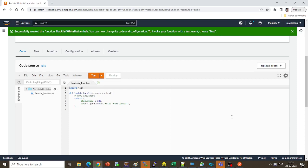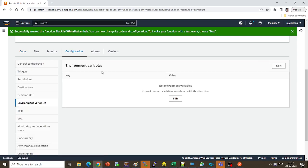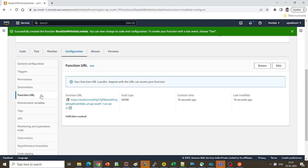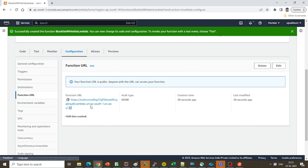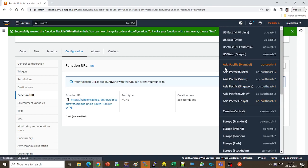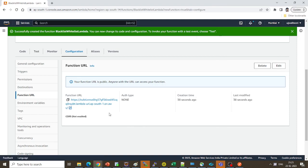The Lambda function has been created with sample code already in place. Click on 'Configuration', then 'Function URL' — it shows you the function URL. The URL is suffixed with 'lambda-url dot region-code dot on dot aws'. For example, 'ap-south-1' is the Asia Pacific Mumbai region. This is how the function URL looks.